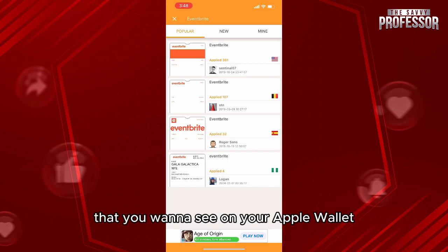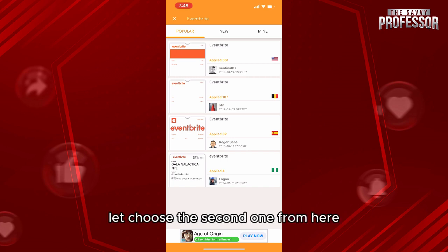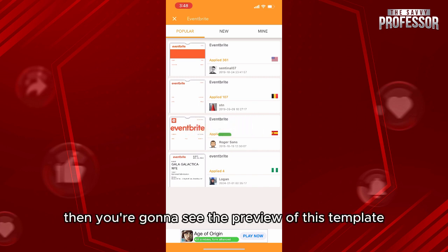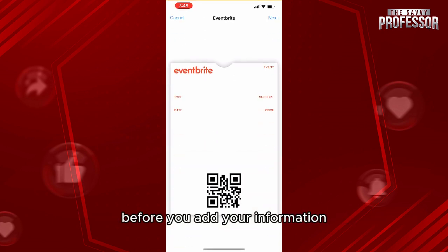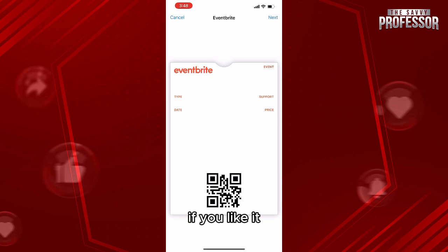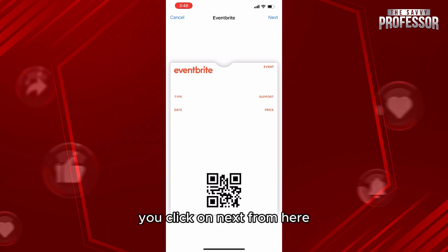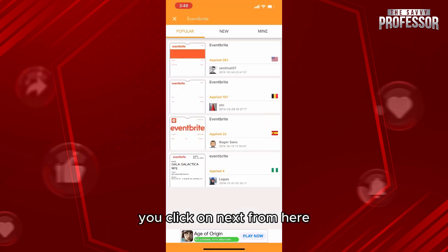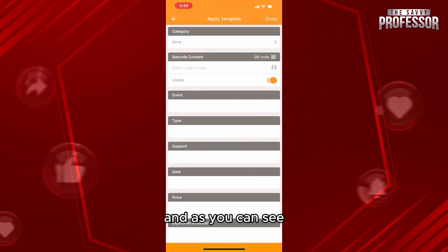For example, let's choose the second one from here. Then you're going to see the preview of this template before you add your information. If you like it, you click on Next from here.